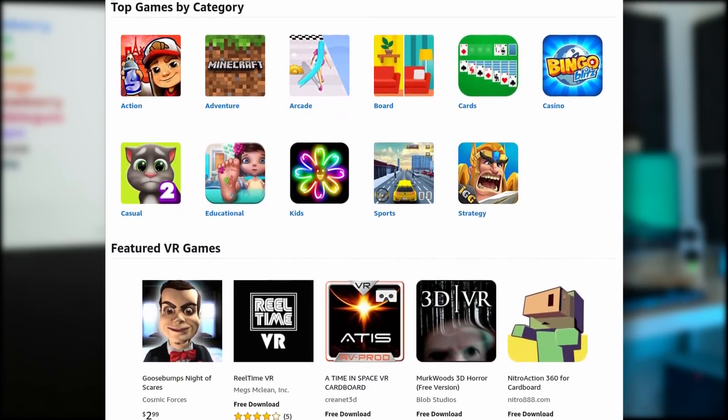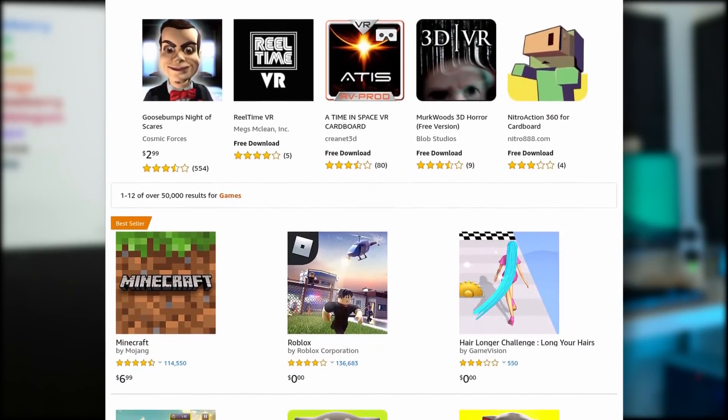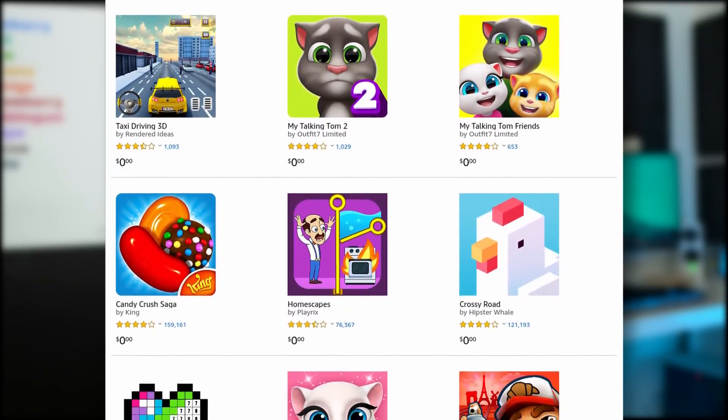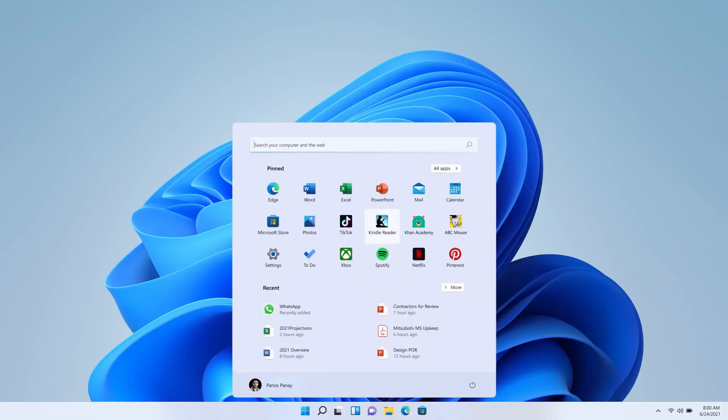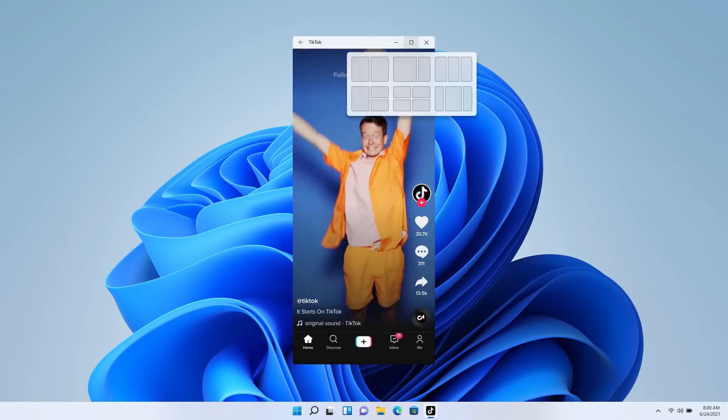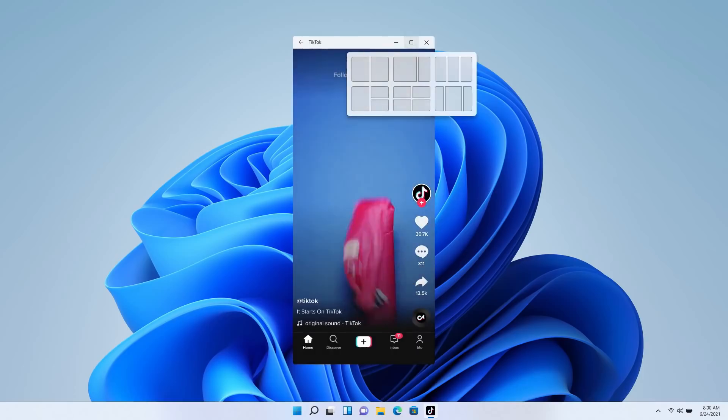Now, depending on whether you need Android apps on your desktop or not will define how interested you are in that feature. But for me, it's a very interesting thing and it opens up a lot of possibilities. Microsoft chose a debatable course of action by using the Amazon App Store as its Android app library, and you will have to create an Amazon account. But Android apps will run through a similar subsystem to Windows Subsystem for Linux, which means that performance shouldn't be horrible at all.